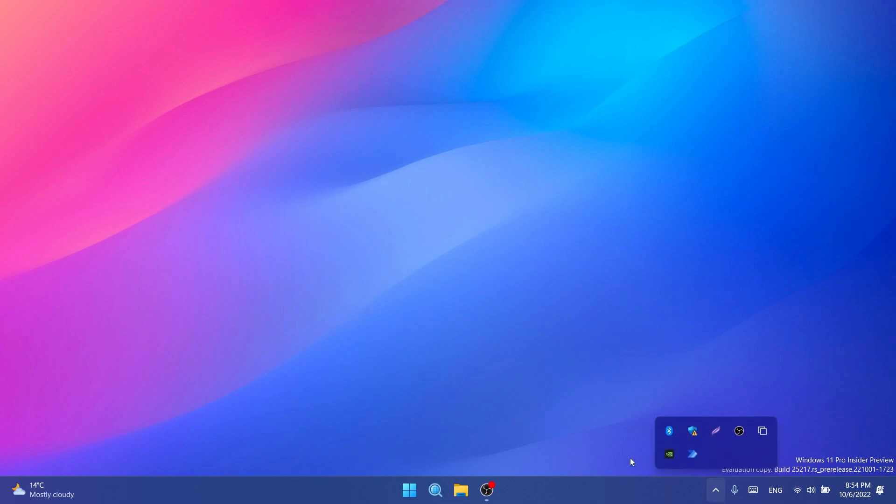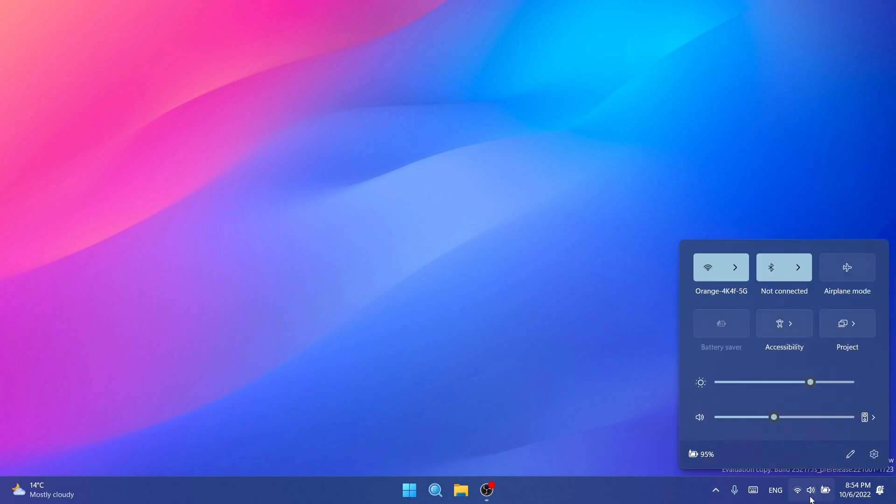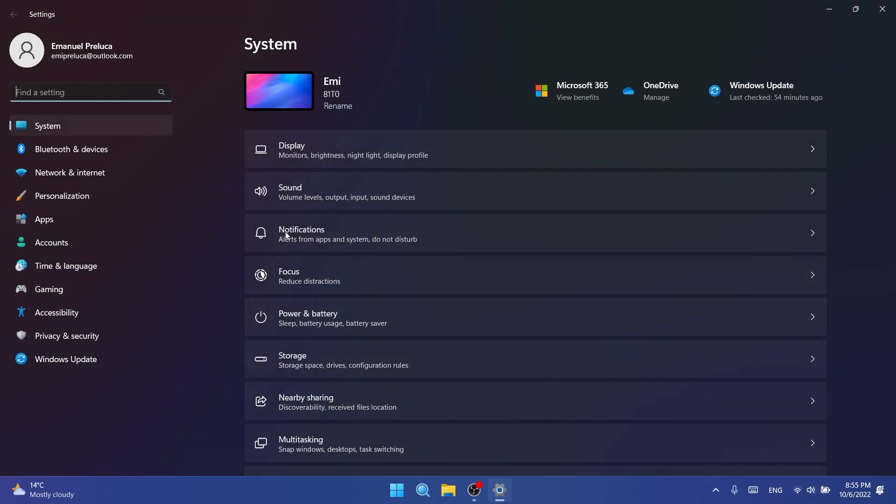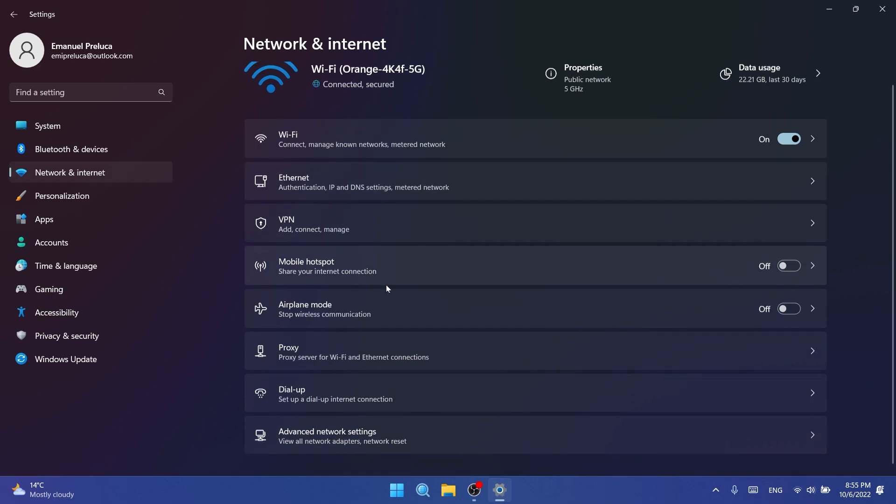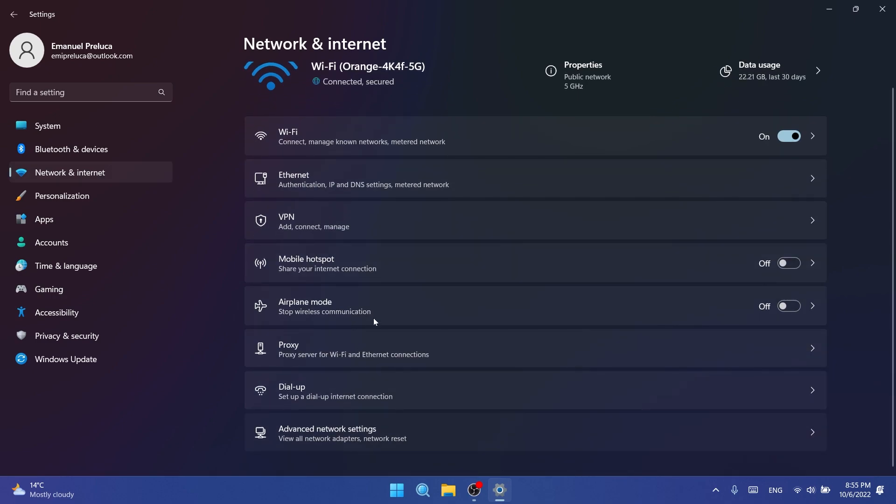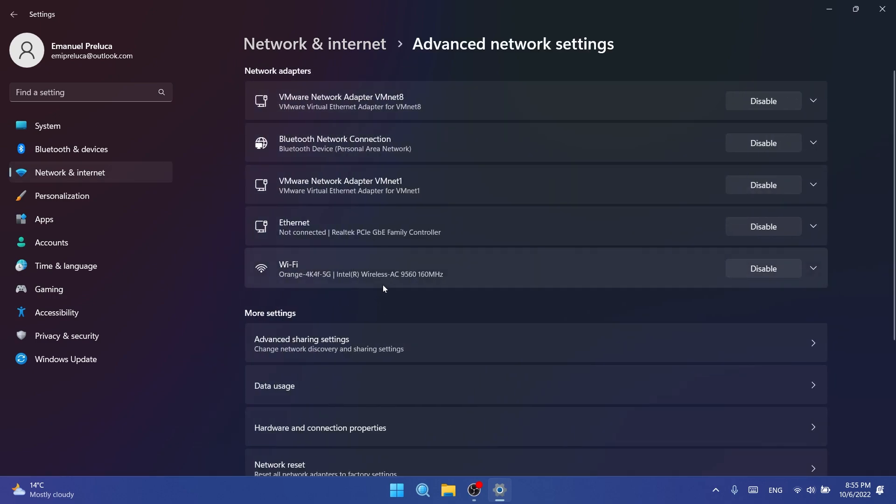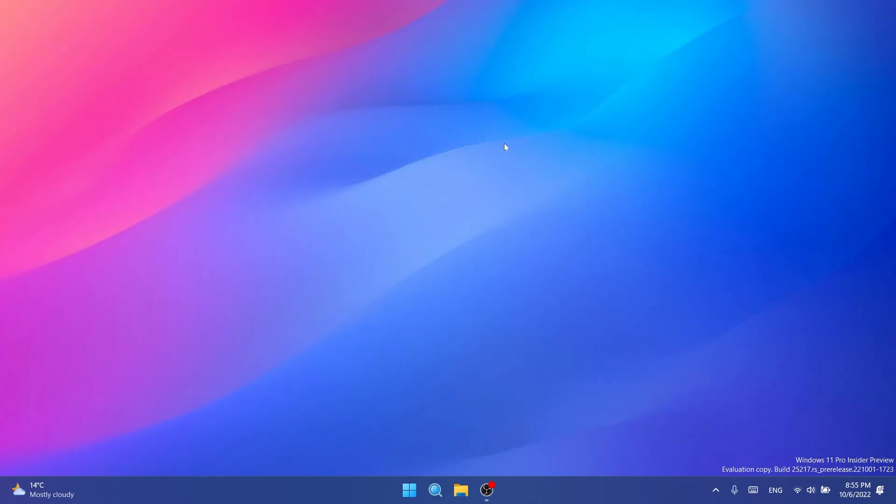We also have some system tray updates. They fixed an issue so that quick settings items can now be rearranged with touch again. Regarding the settings app, they fixed an issue under network and internet and advanced network settings where certain networks were displaying the wrong link speed. They also fixed an issue where remote desktop on ARM64 PCs was unexpectedly not using UDP and only TCP.